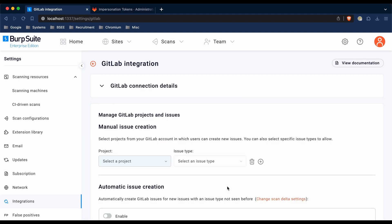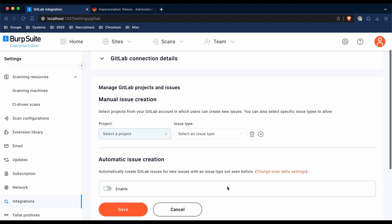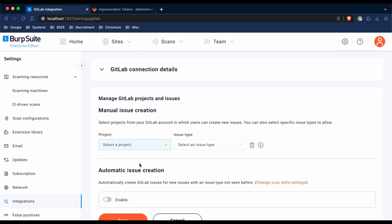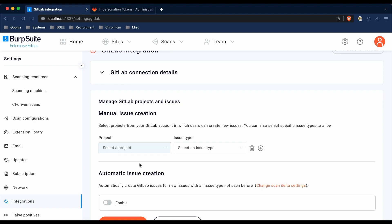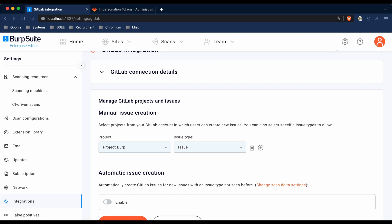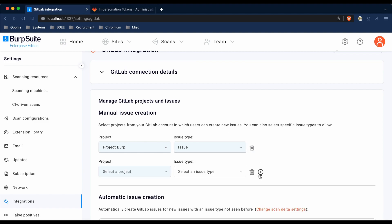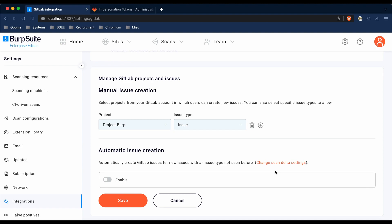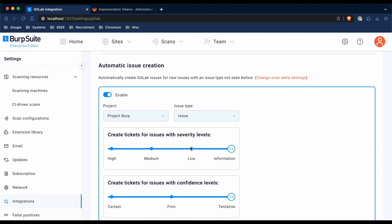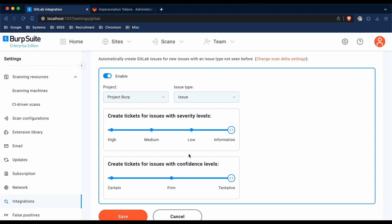If you see this page, you know that Enterprise has successfully connected to GitLab. At this point, you need to choose either manual issue creation, automatic issue creation, or both. For manual issue creation, you can select the project where you want the issues to be raised, and choose the issue type. If you want to allow issues to be raised in multiple projects, you can add more projects by clicking the plus button. To enable automatic issue creation, toggle the enable section, select the project, and issue type. You can also configure thresholds for when tickets should be raised, based on severity or confidence.